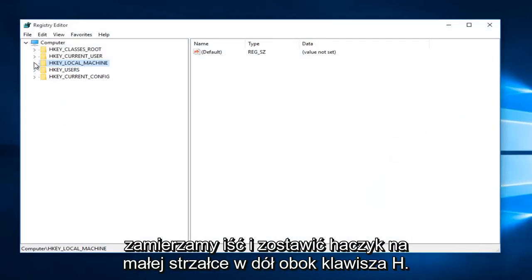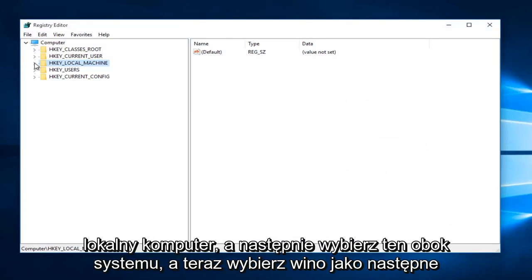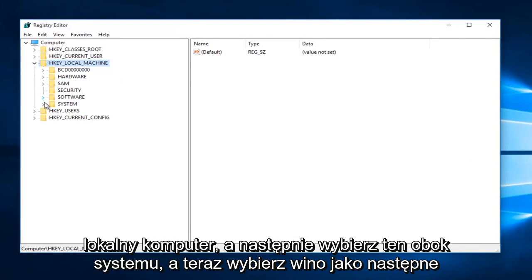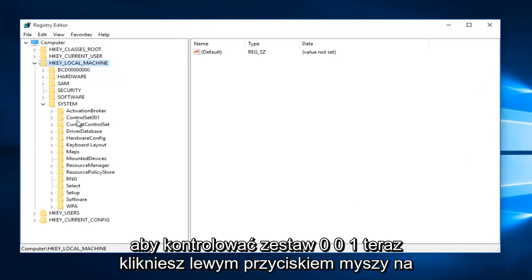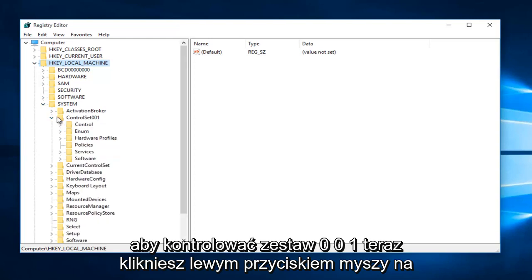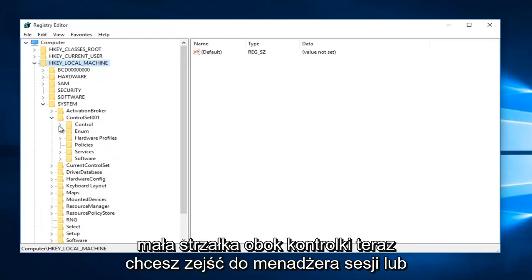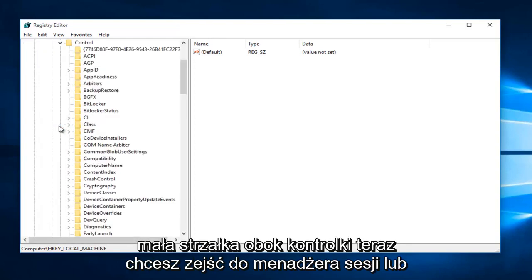We're going to left-click on the little drop-down arrow next to HKEY_LOCAL_MACHINE, then select the one next to System, and now select the one next to ControlSet001. Now you want to left-click on the little arrow next to Control.